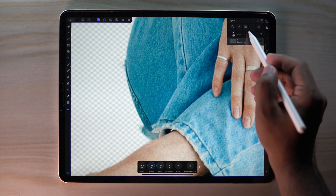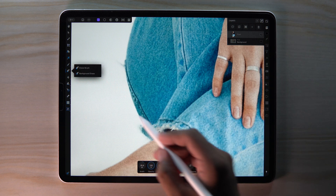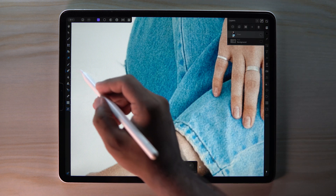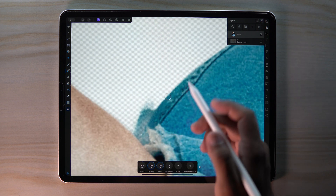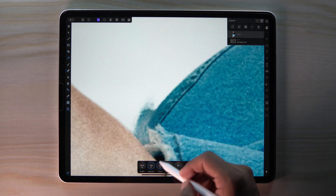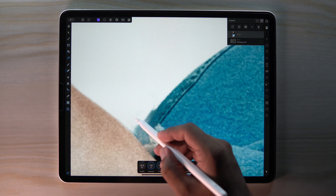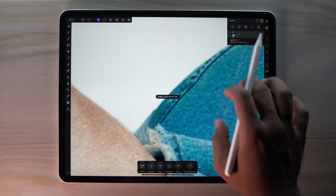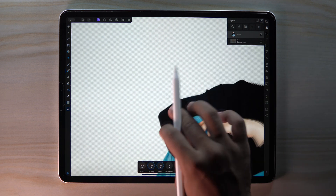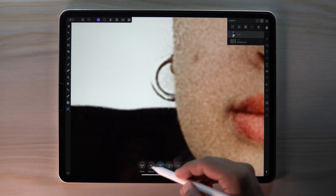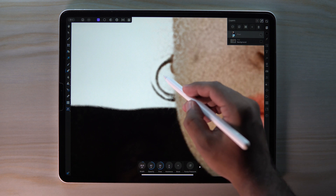First select our subject layer, then go to the Erase Brush tool. Set opacity and flow to 100%. You can always change the flow and opacity to make it smoother.